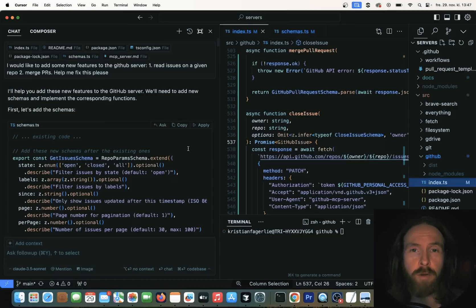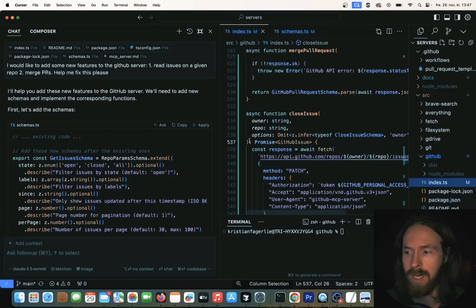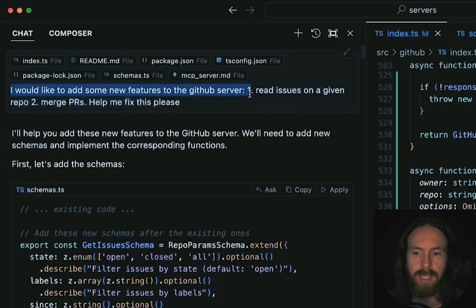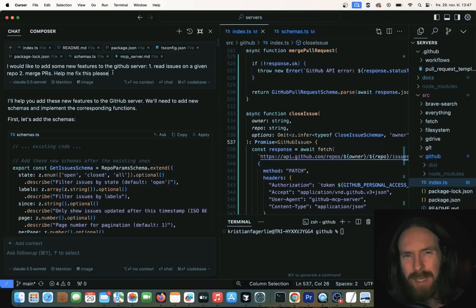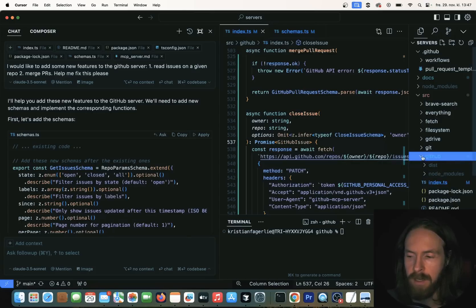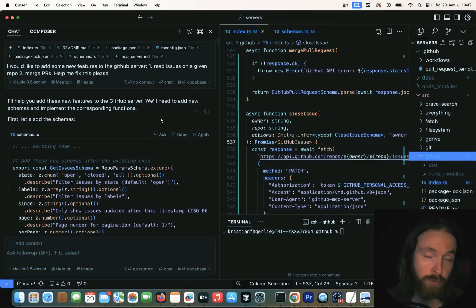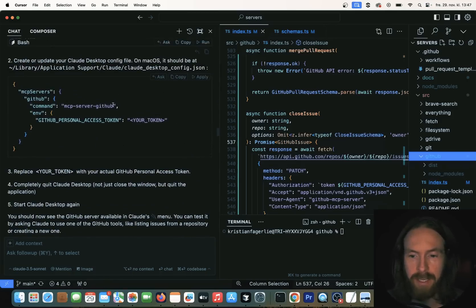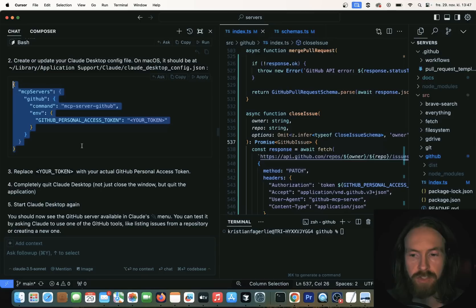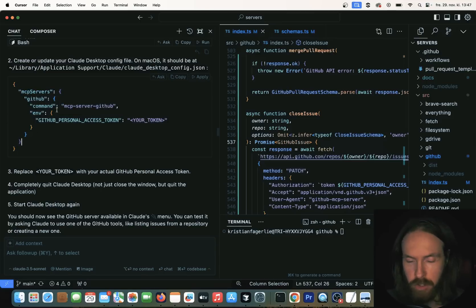The way I actually added more tools on top of this GitHub MCP server is I just cloned the server repo, put it into my context here on Cursor, and I used the prompt: 'I would like to add some new features to the GitHub server — read issues for a given repo and merge pull requests.' That's basically all I did. I added all the files from this GitHub thing as context, and Claude 3.5 on Cursor wrote the code for me.